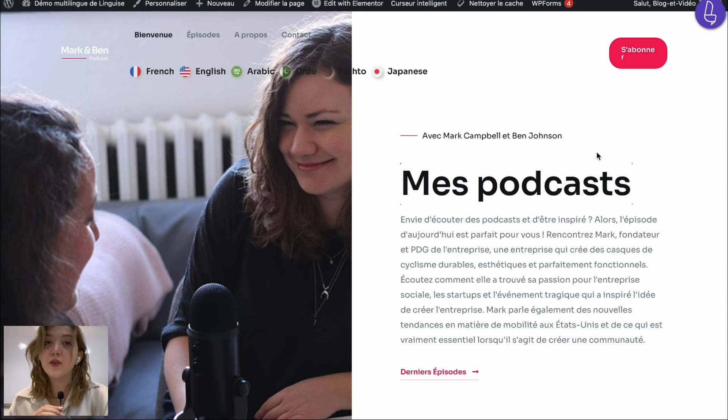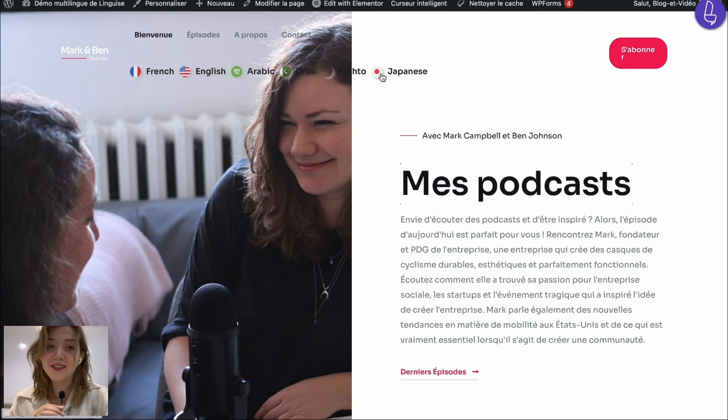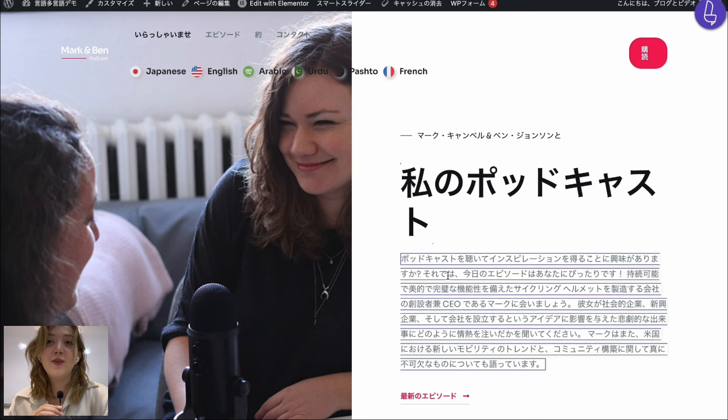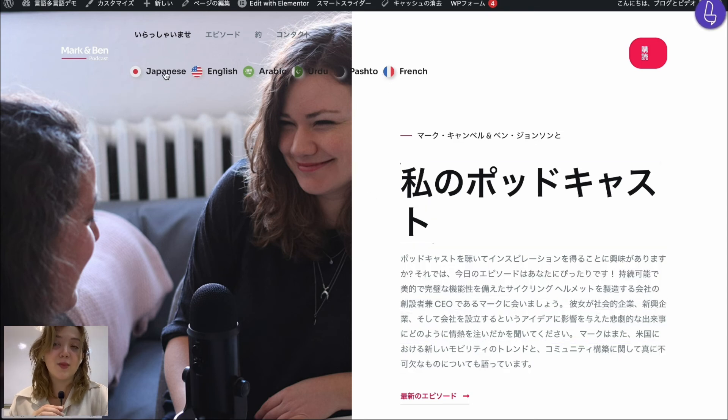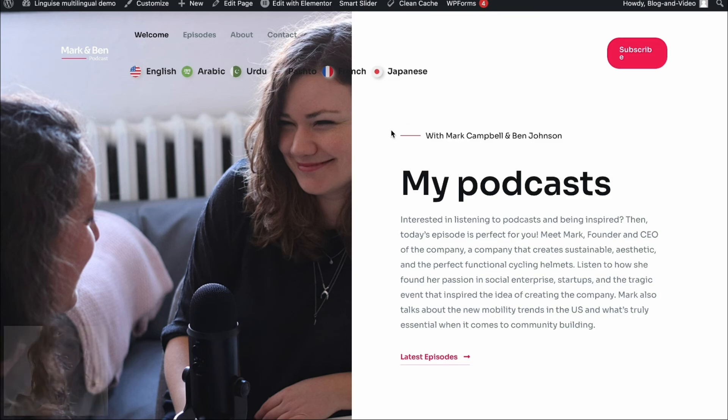Everything looks accurate, everything is good. Then we can translate it for example to Japanese. It will translate it as instantly as it did with any other language and now the website is displayed in Japanese. Let's get back to English and this is basically it.